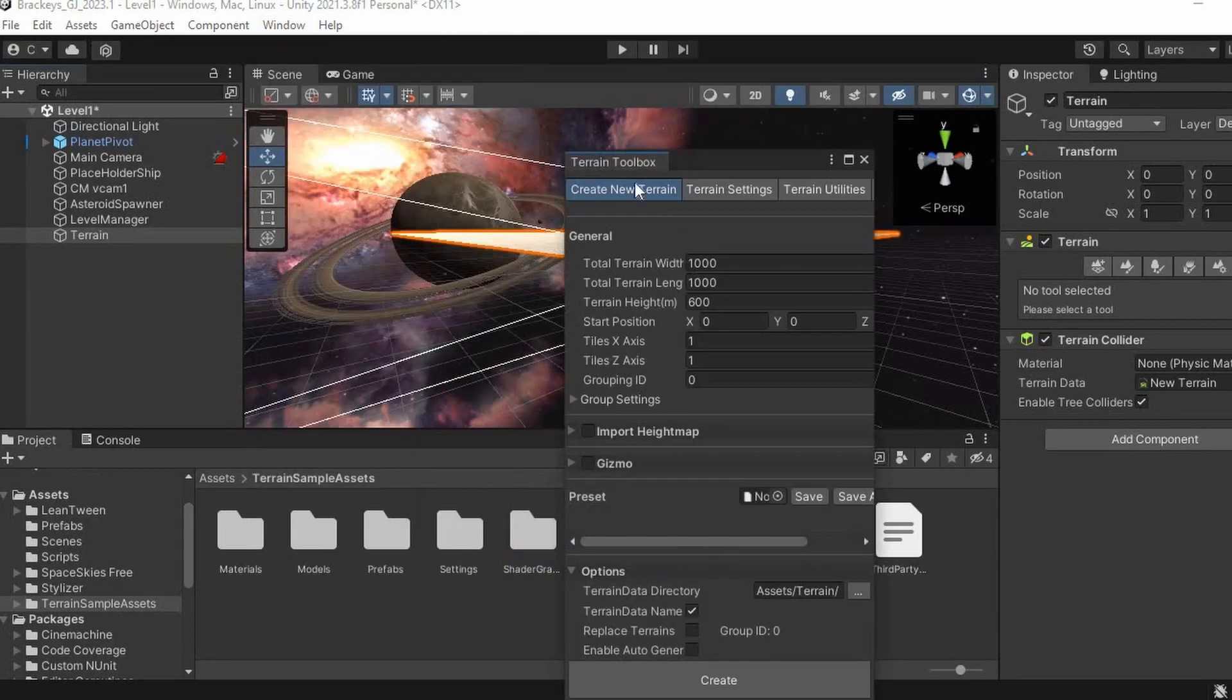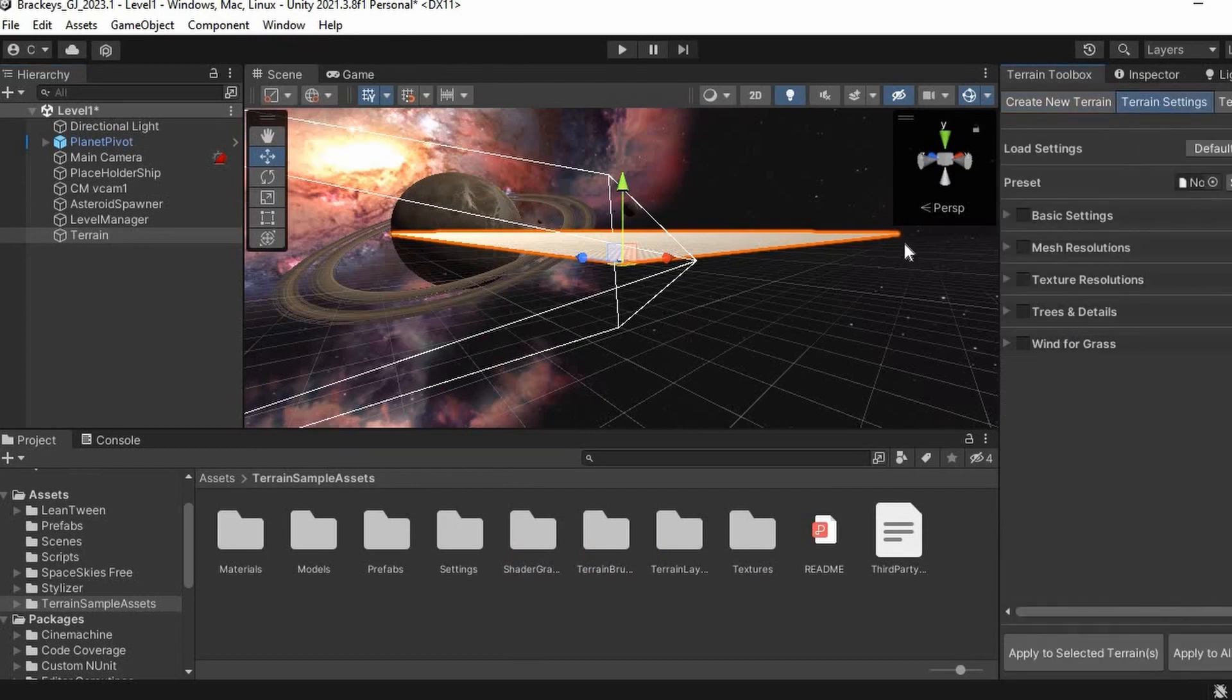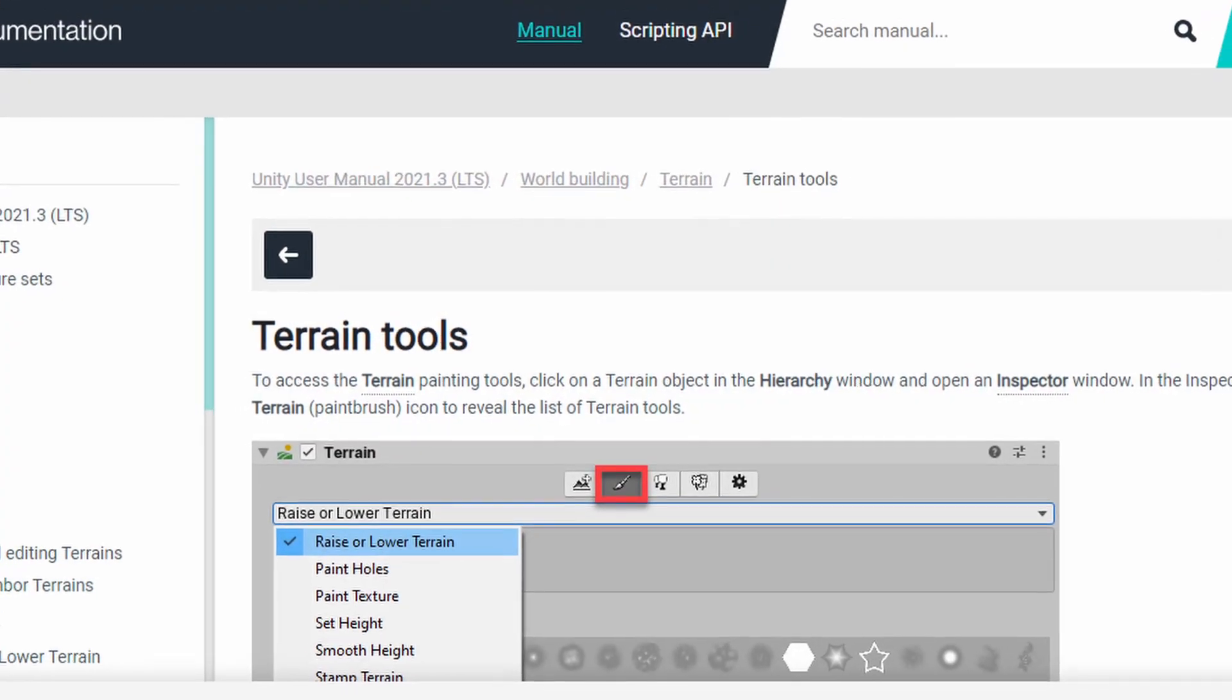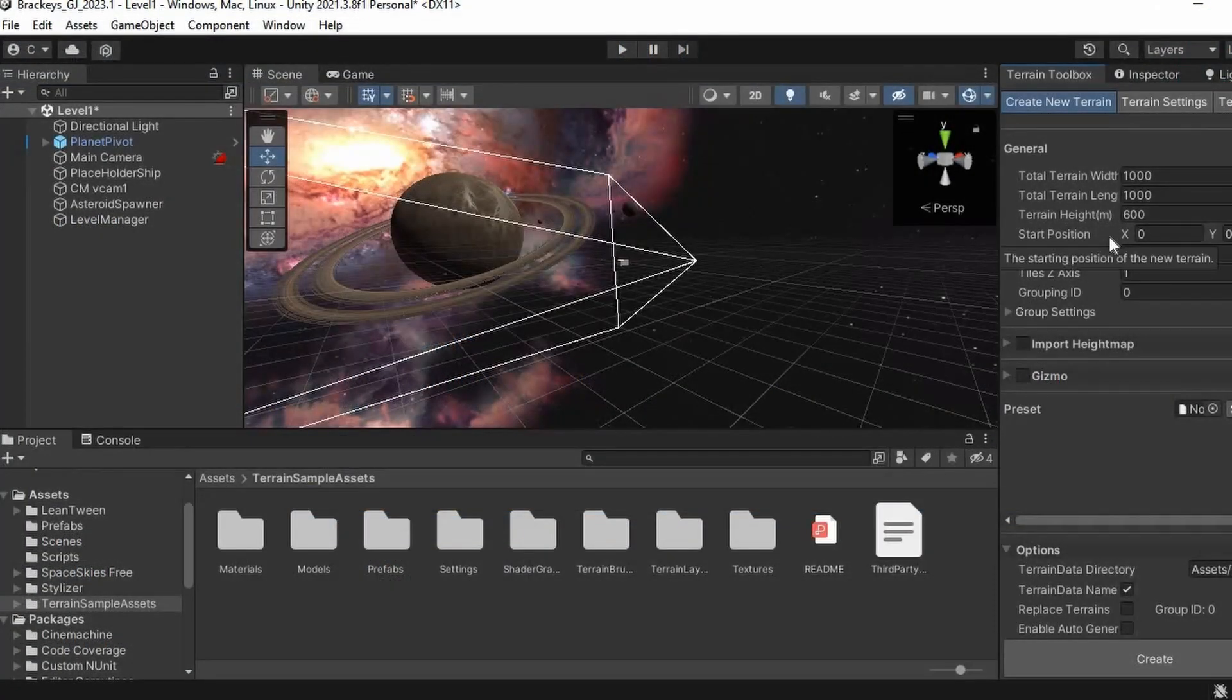Originally I planned for the game just to be in space, but after playing what I already had, I felt like that didn't constrain the player enough. And thanks to Unity's terrain tools, I got this done in no time. With no issues, I swear.